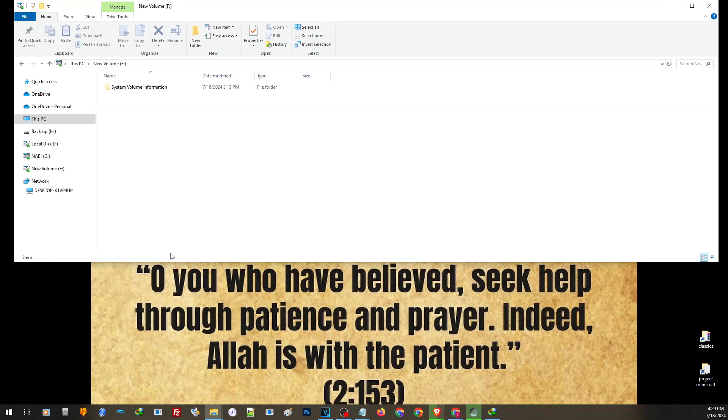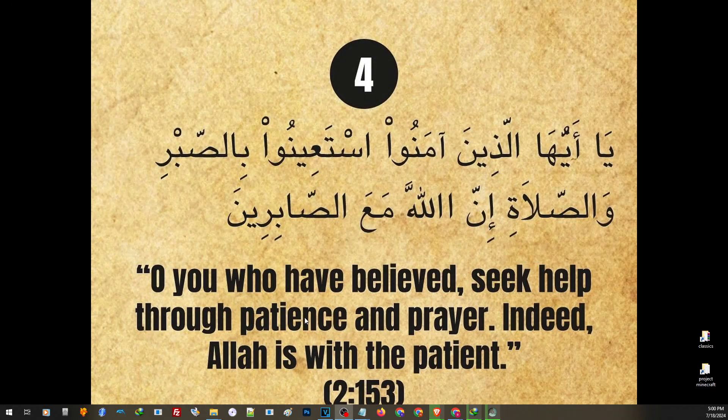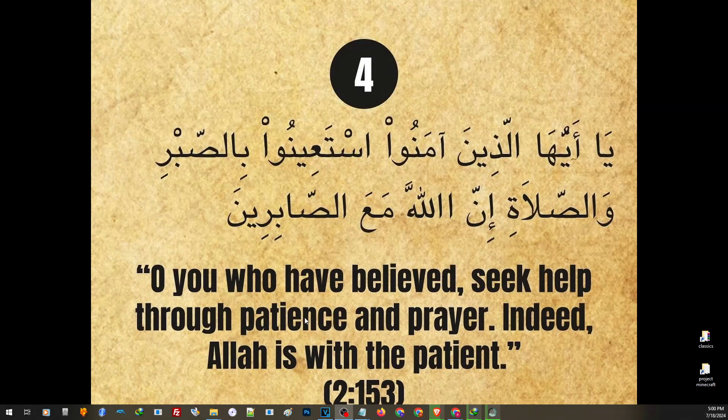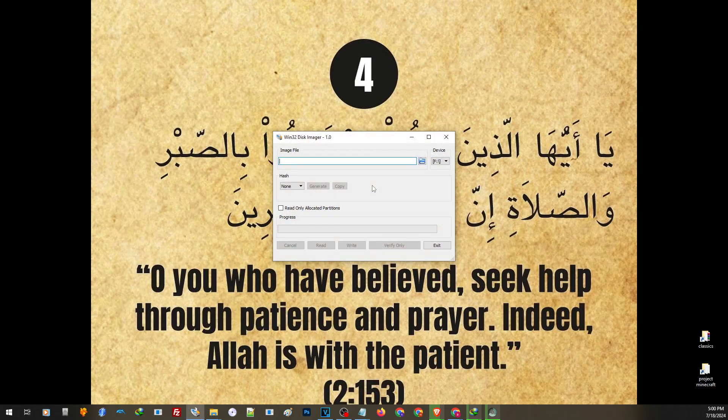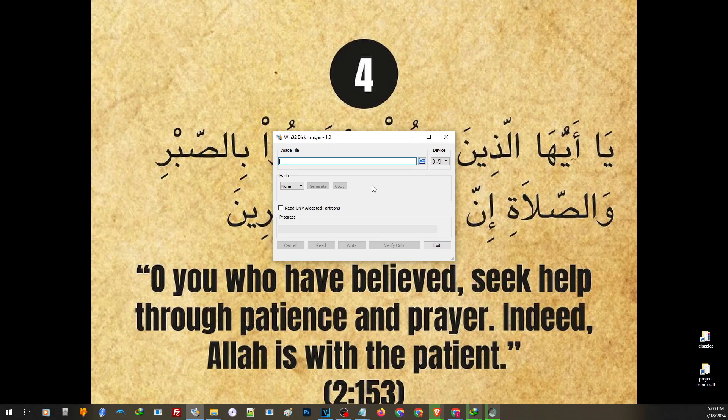We're going to need an application called the Win32 Disk Imager. You can find the link on our description. So just open the link and download this application. Now on this part, choose your drive, make sure that you choose the correct drive.